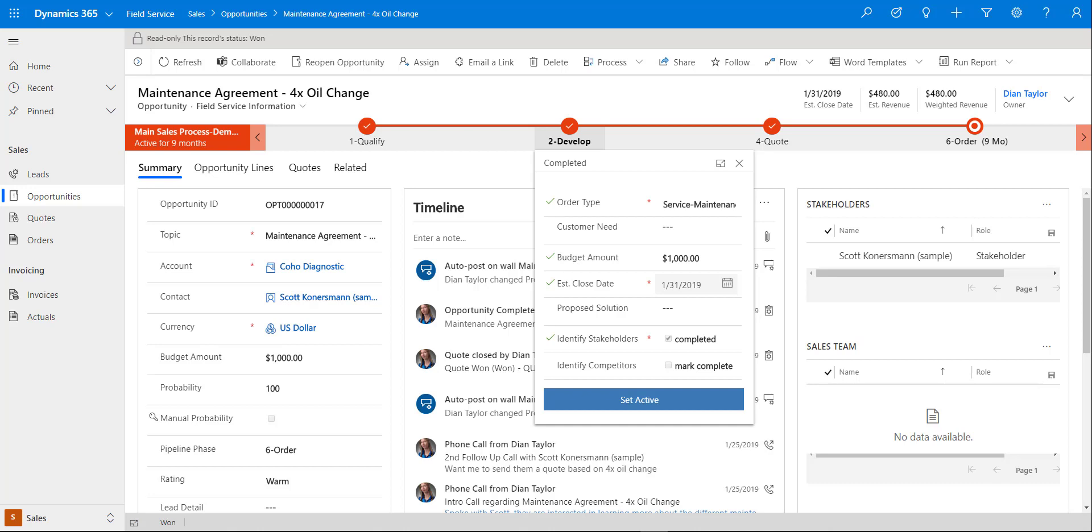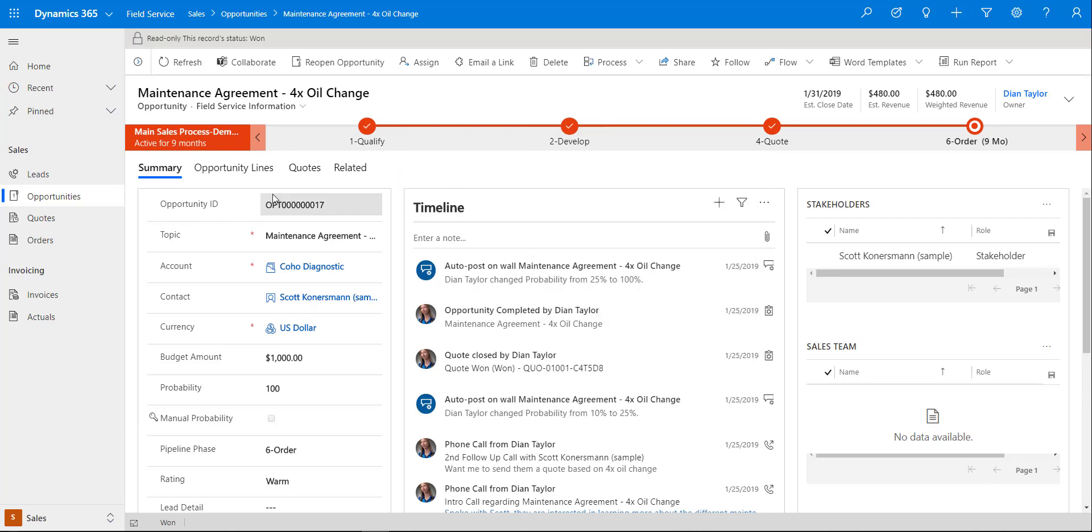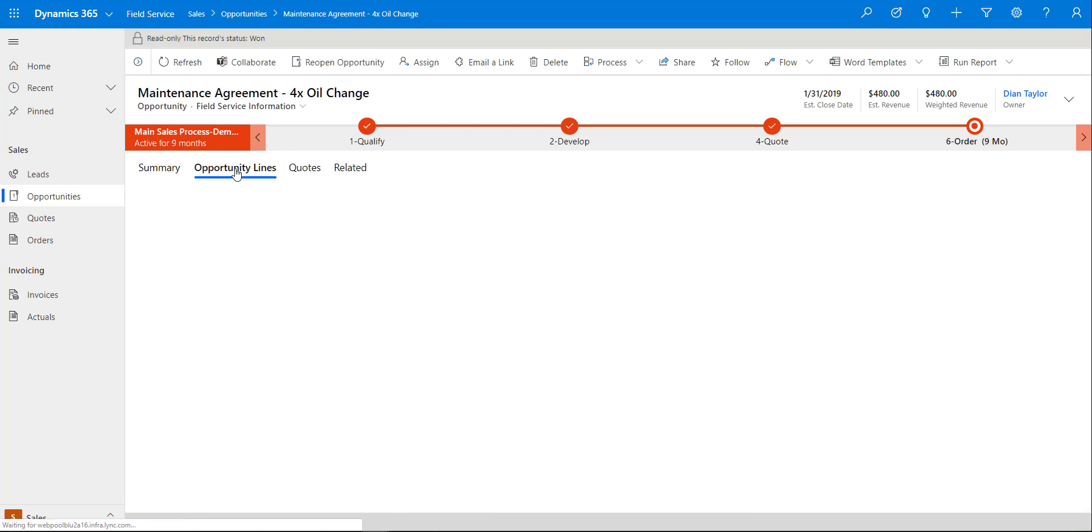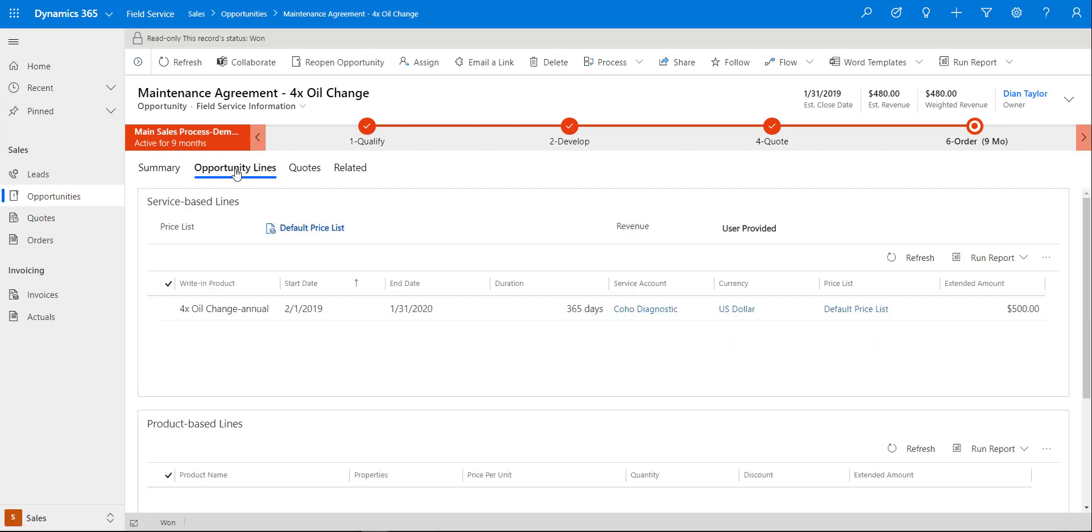You can just go ahead and fill out any information on this form. This form is also configurable, so you can add fields and you can remove fields. But if I navigate to opportunity lines, you can now see that we actually have service based lines that we can add to these opportunities as well.